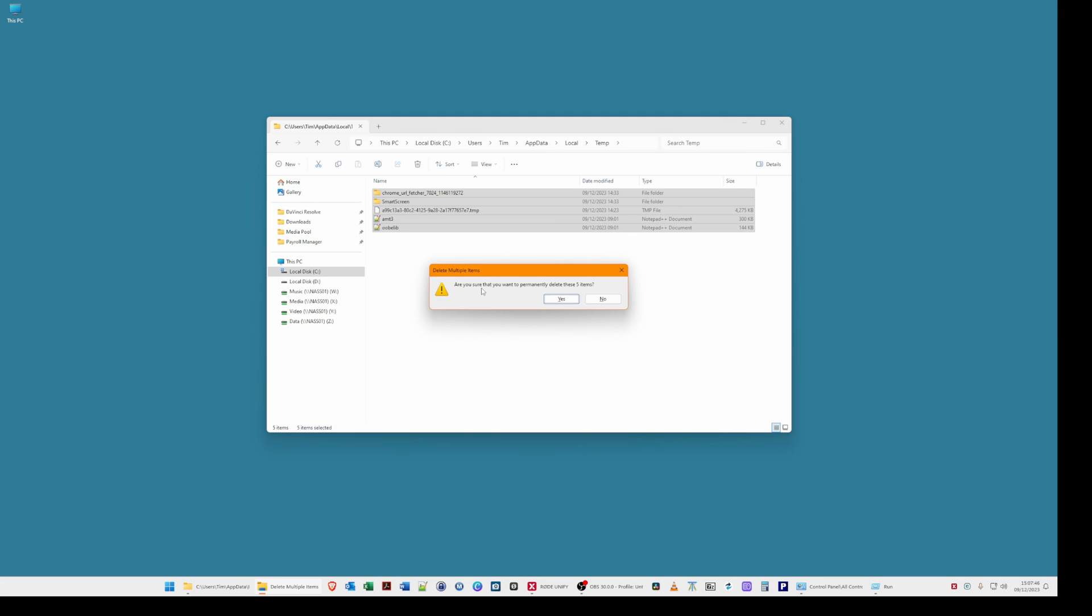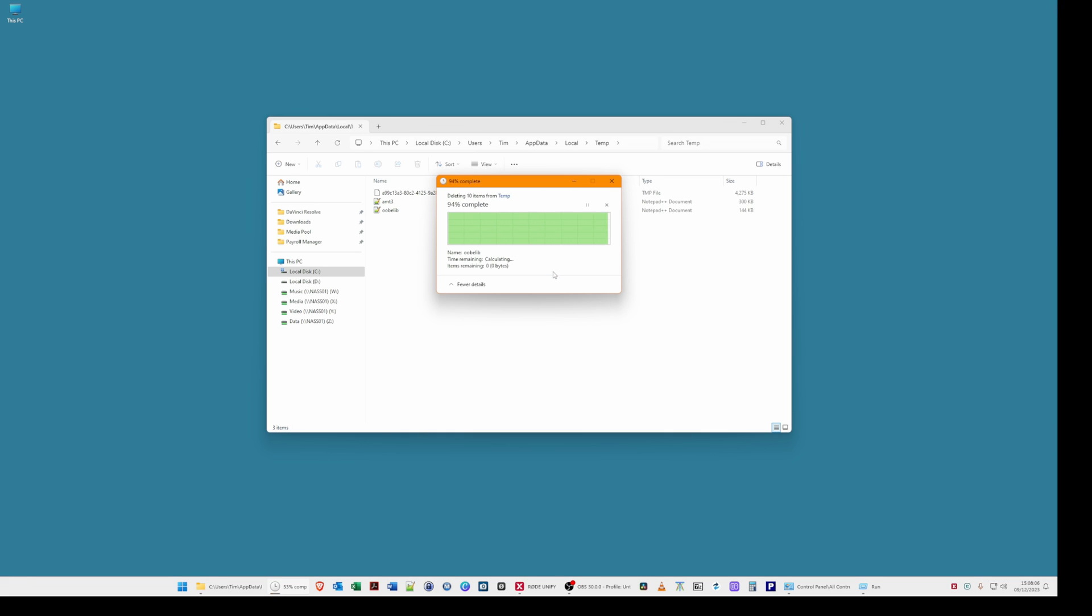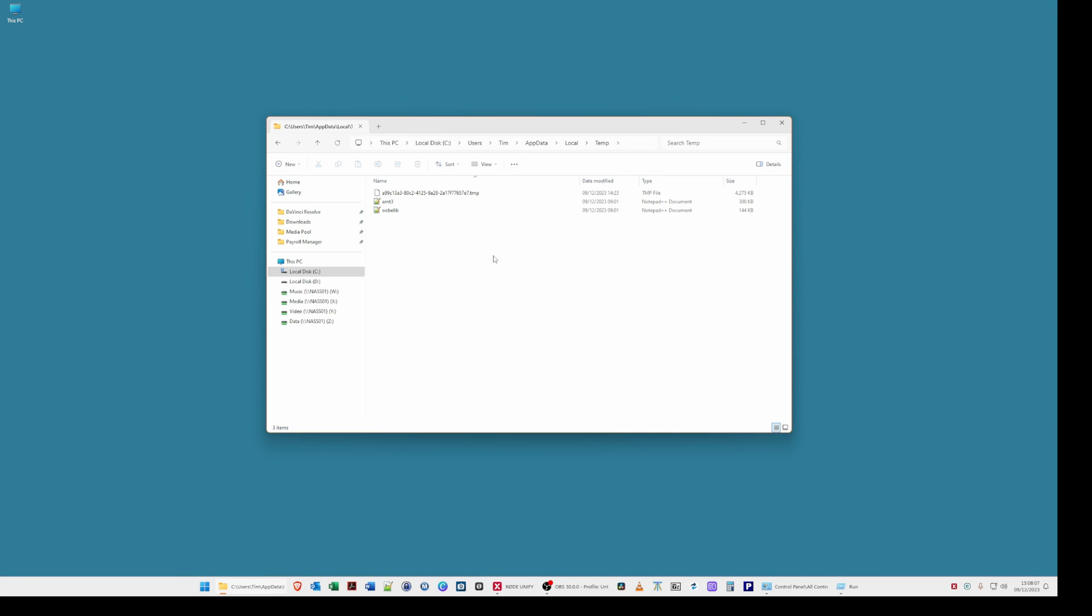It will then say are you sure you want to permanently delete these files click yes you should then be presented with a file in use. If this appears just tick the box for do this for all current items and select skip. As you will see there's three files remaining because these are in use for some applications that's open on the computer at the moment. So they can be ignored.